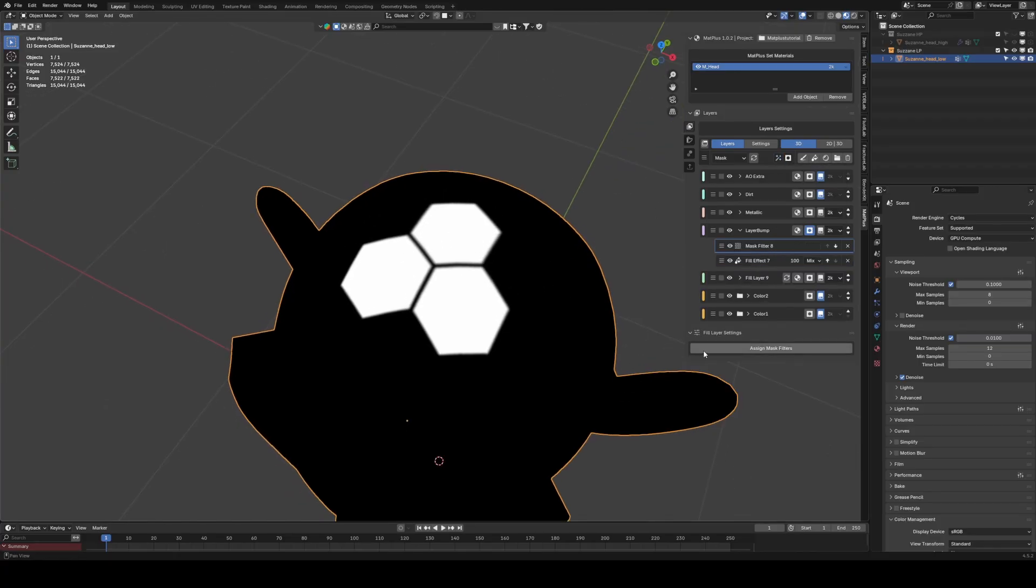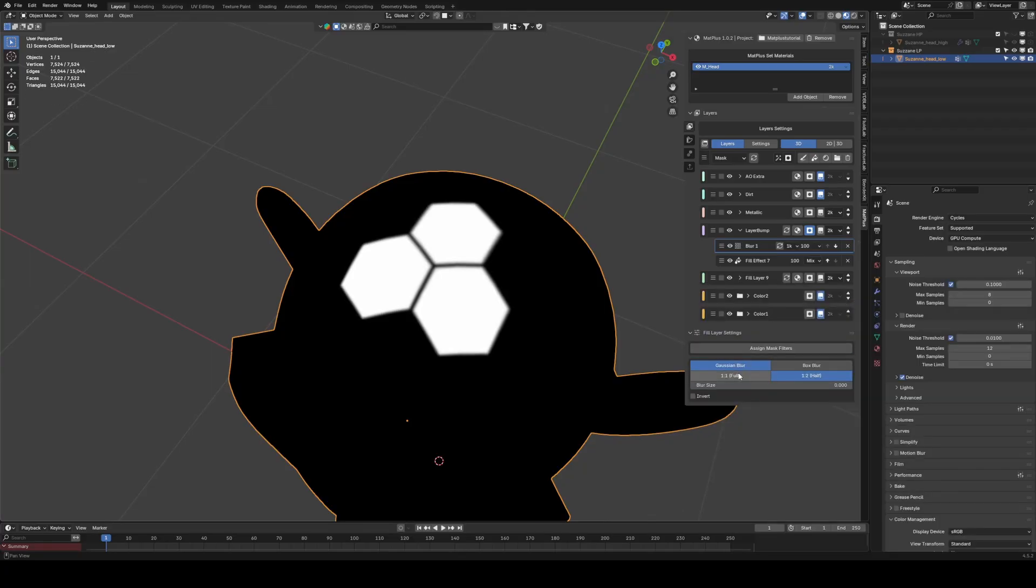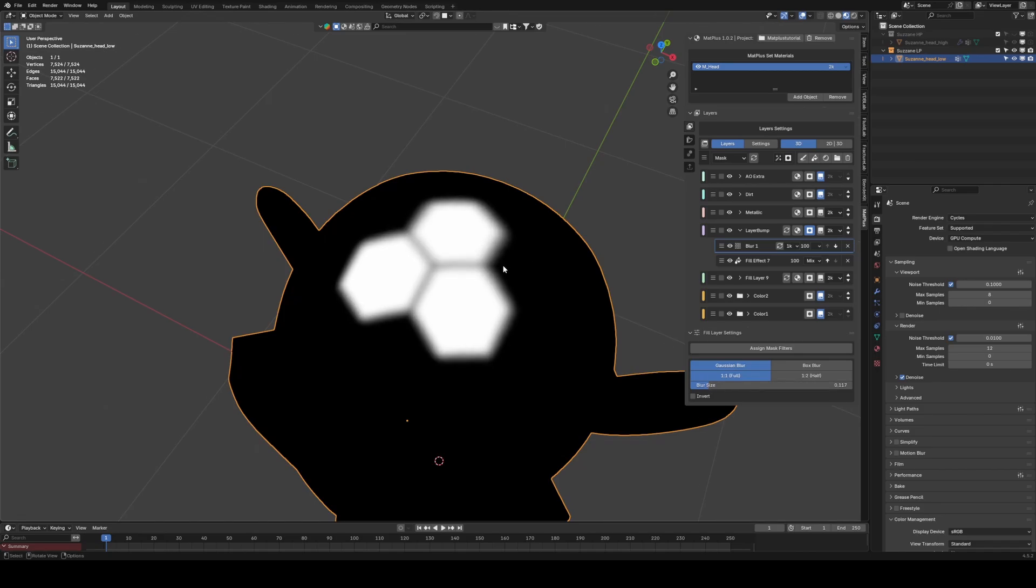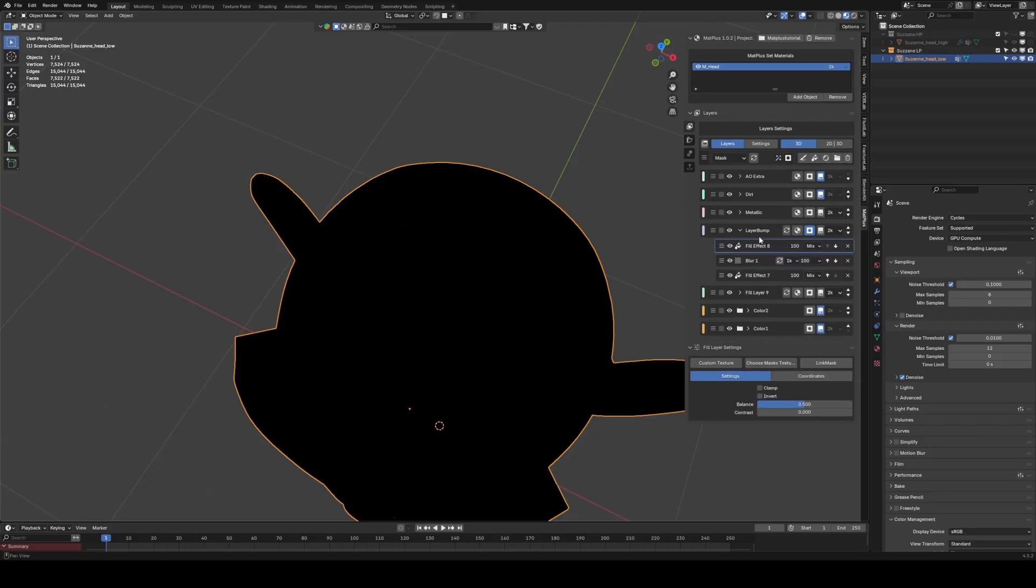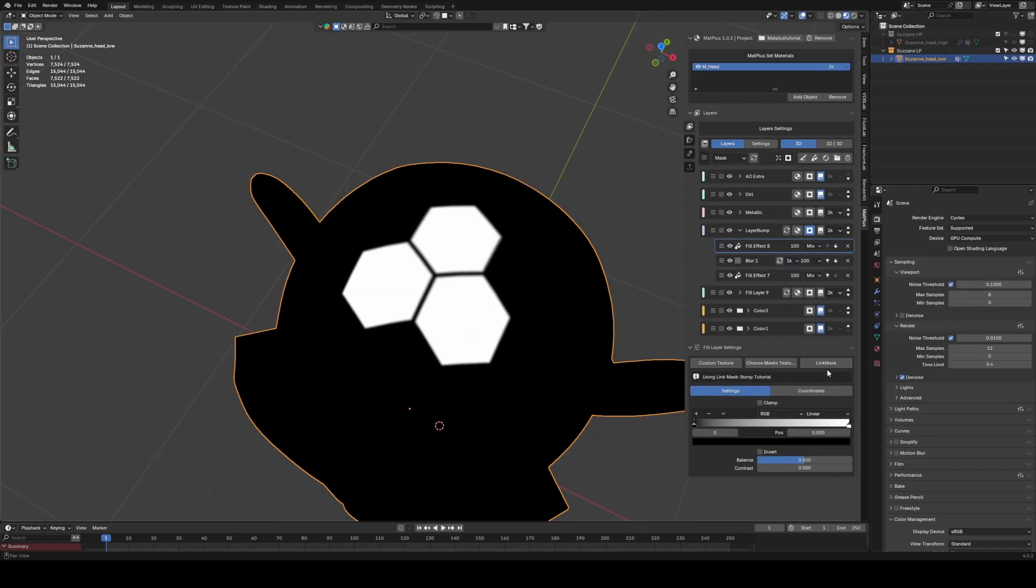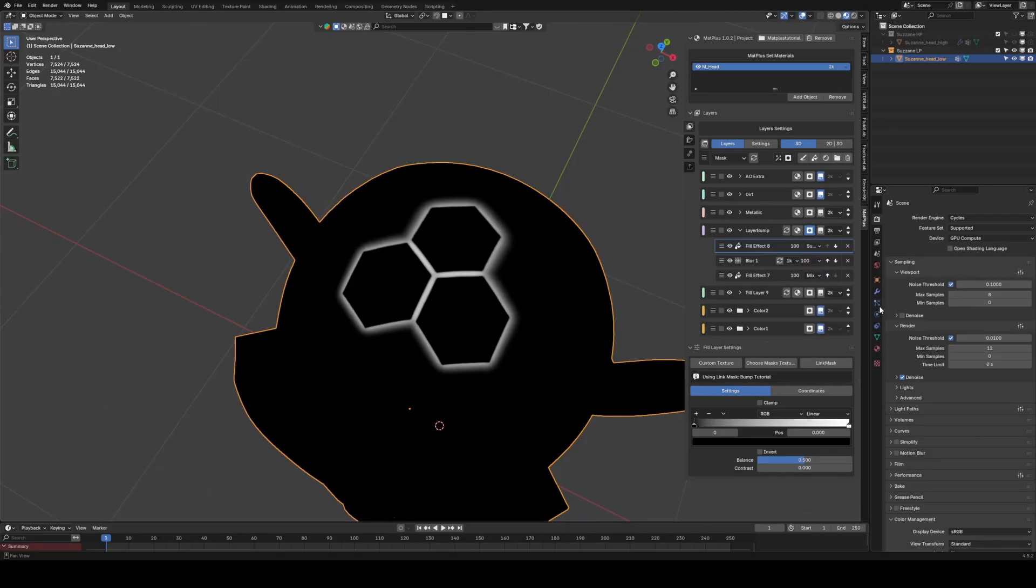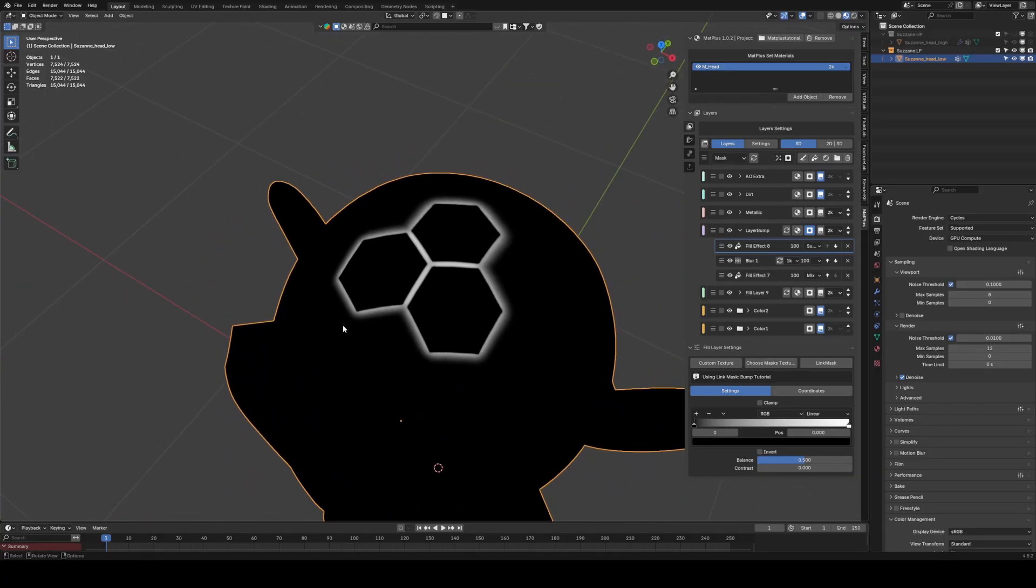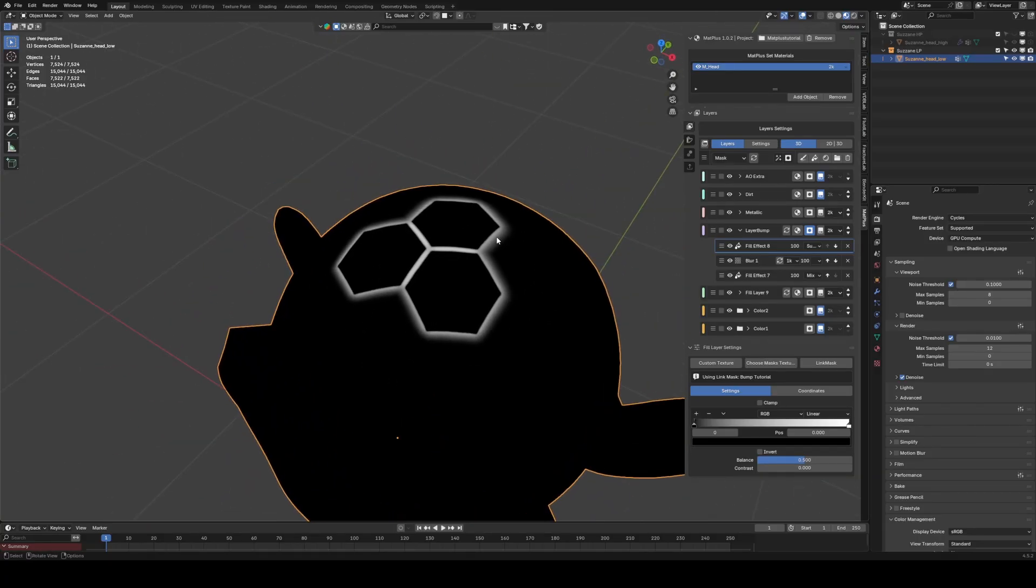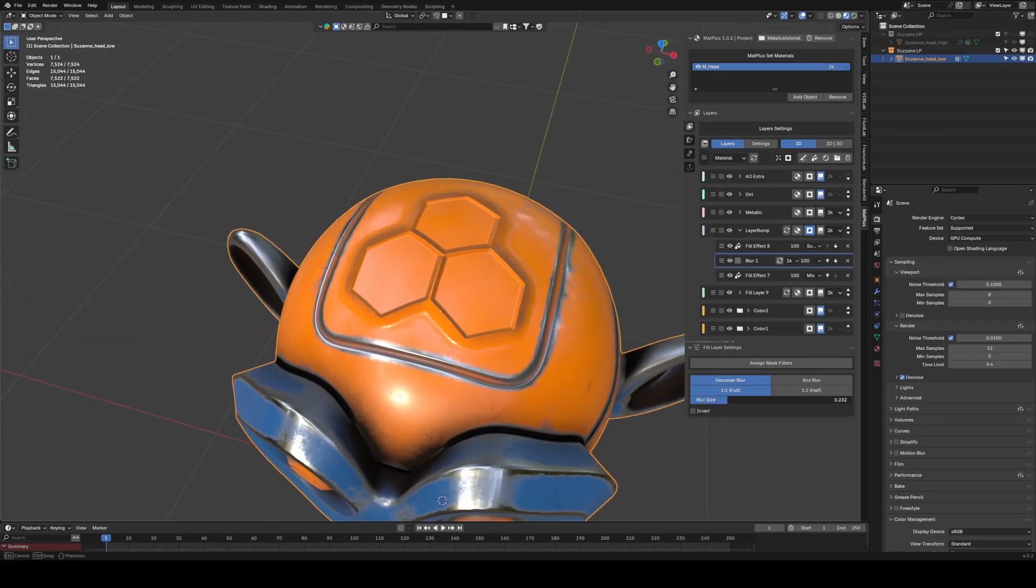Then, we add a Blur on top to expand the Mask a bit. Finally, we add another Fill effect, call the Link Mask again, and change the Blending Mode to Subtract. This generates a mask that works perfectly to create edge relief. The falloff is controlled with the Blur, and the intensity of the relief with the Height value.